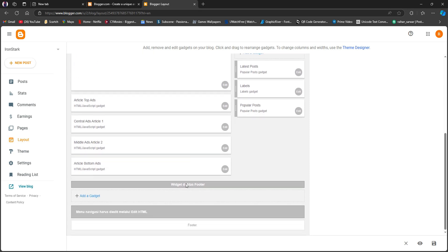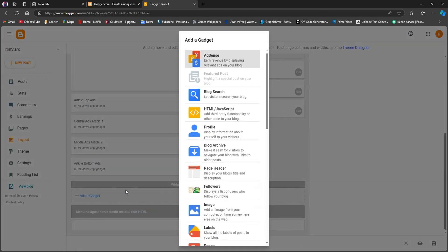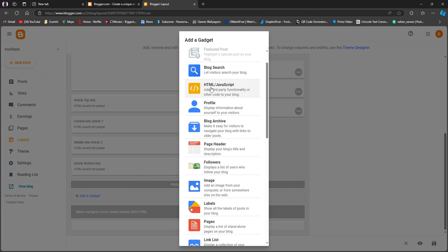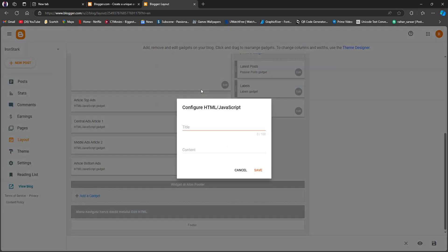Now, if you scroll down further, you will see Add a Gadget and click on it. Here, you will get to see multiple options. From here, select HTML or JavaScript.